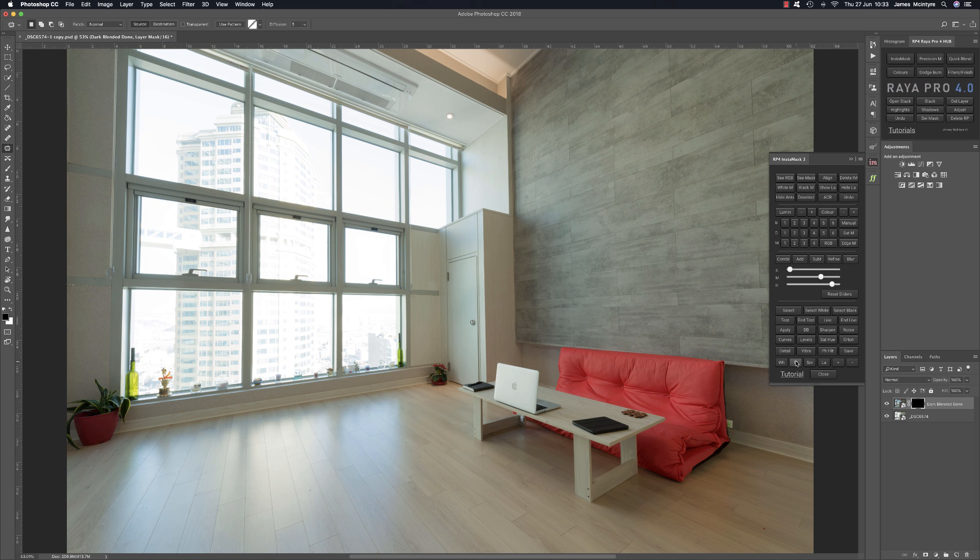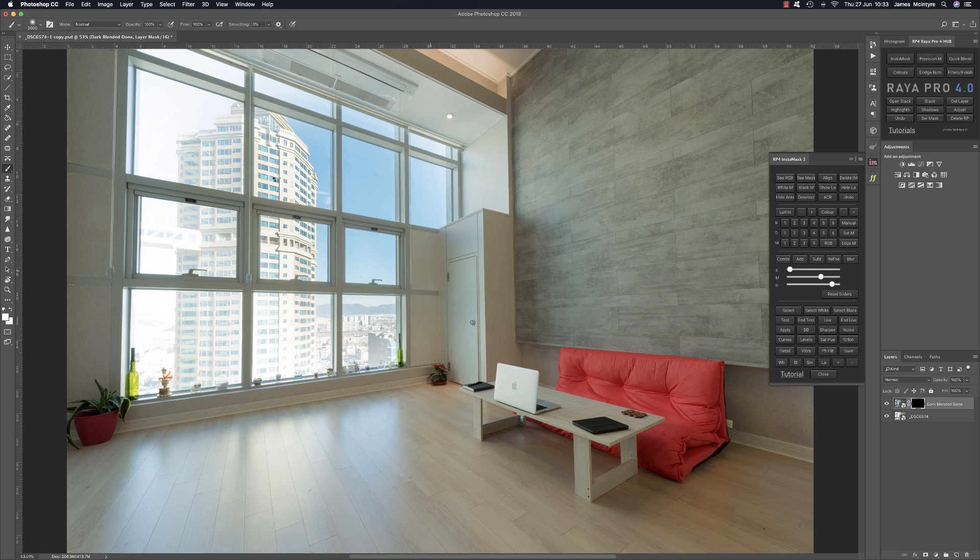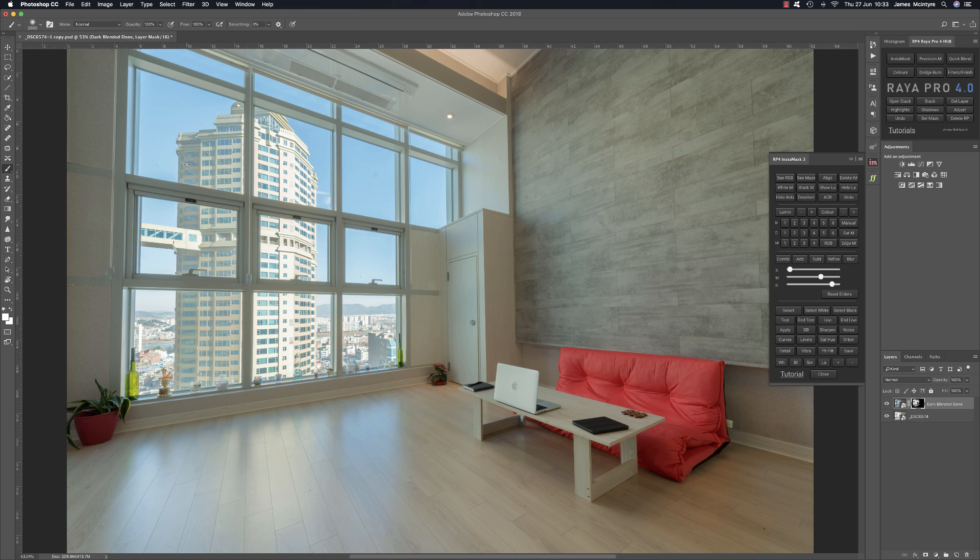Then we would hide the marching ants, then we would press brush, so I would choose a white brush and probably a large brush. So you see all the buttons we have to press to get to that point and then we could start painting in the mask. So I decided it would be a lot easier if I just combined all those functions.